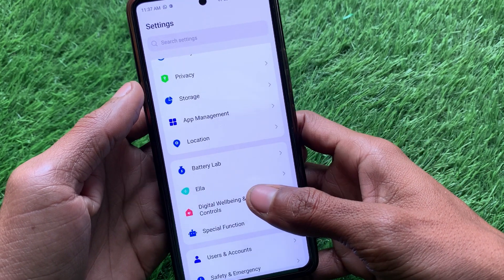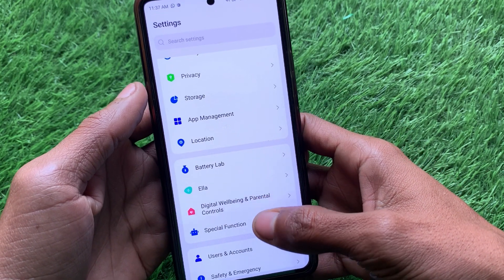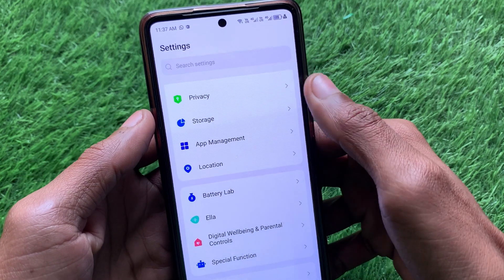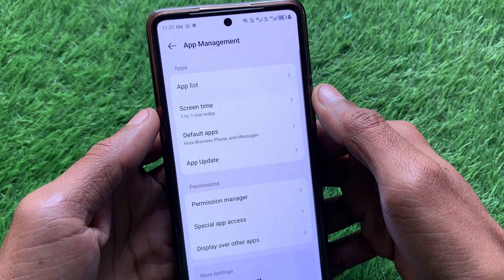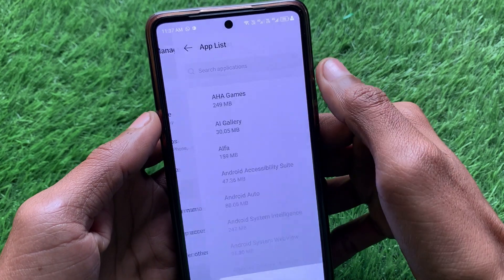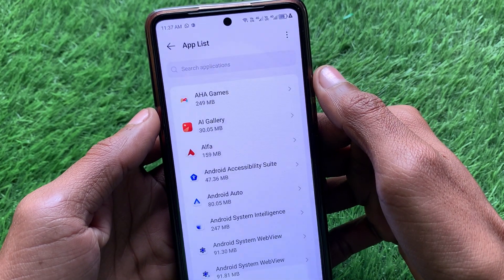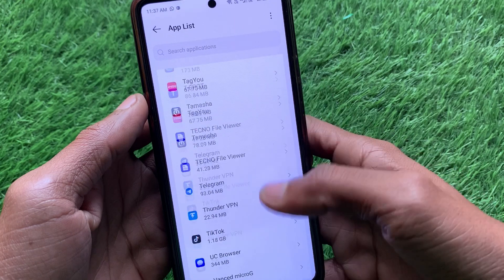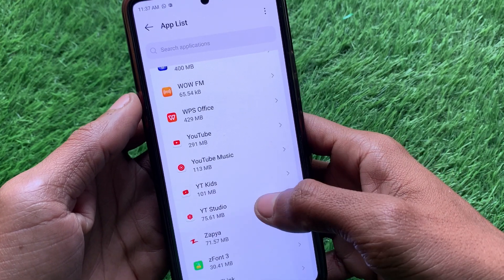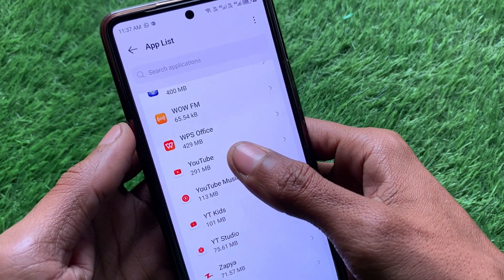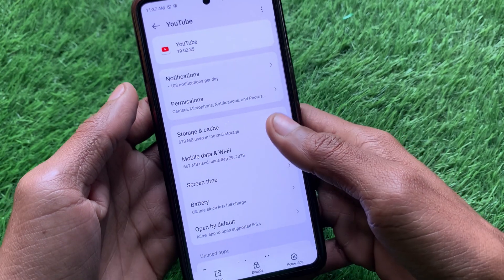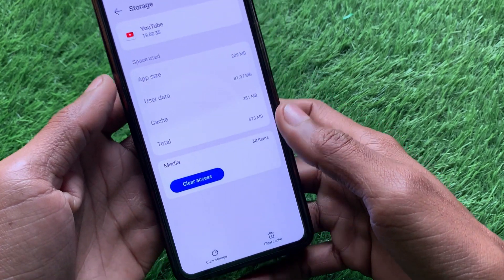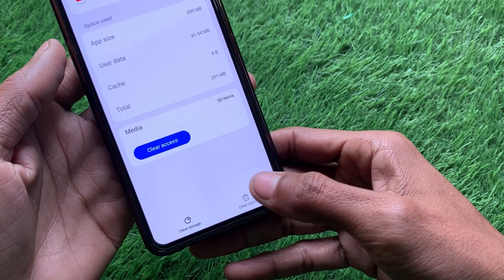After doing this, scroll down and you will see the option of App Management — click on it. After this, click on App List, and here you need to find YouTube. Scroll down and click on YouTube.